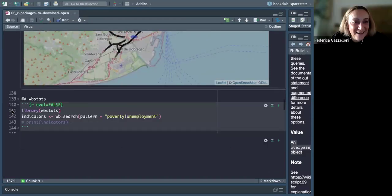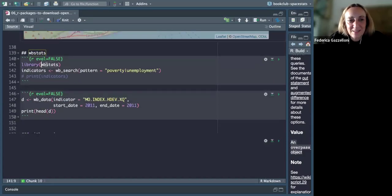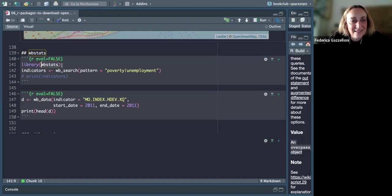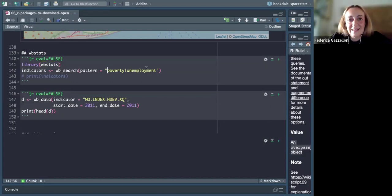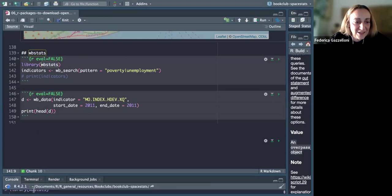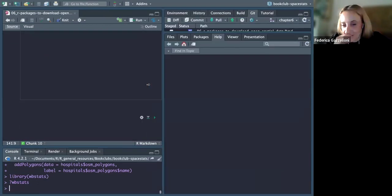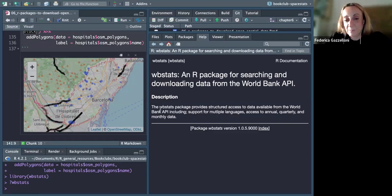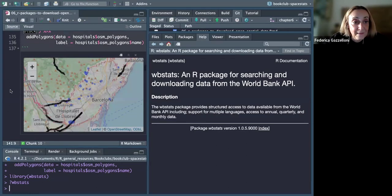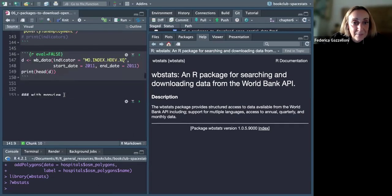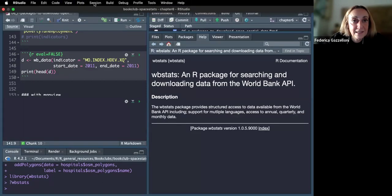Another package I used is wbstats — the World Bank package — which allows downloading data about many things. Poverty and employment are quite popular indicators. Loading the wbstats package, this chapter is very useful to have an idea of the most useful or popular packages.